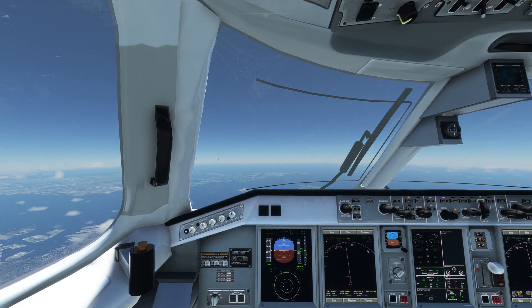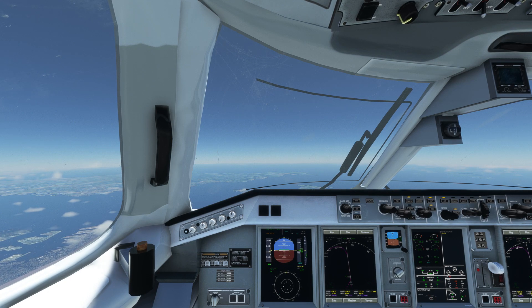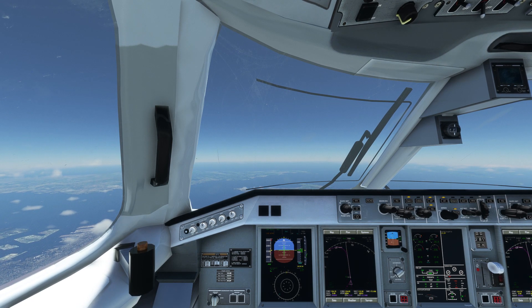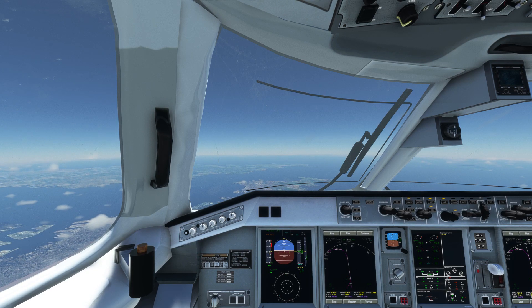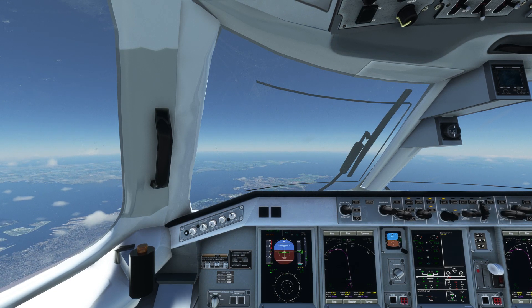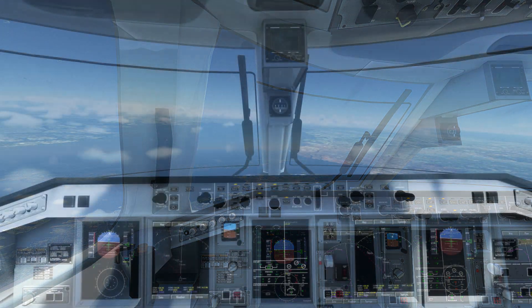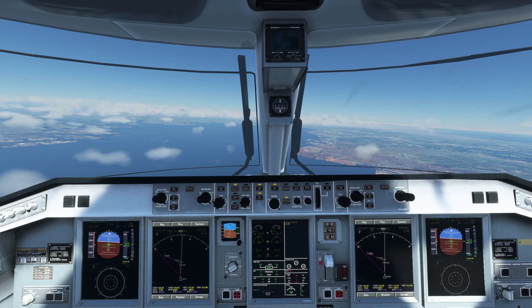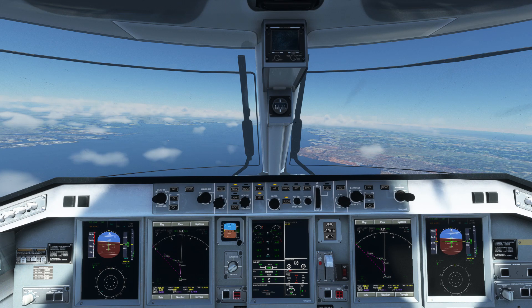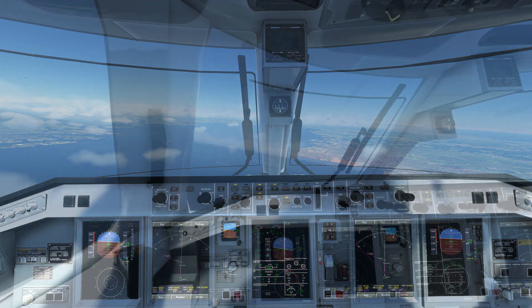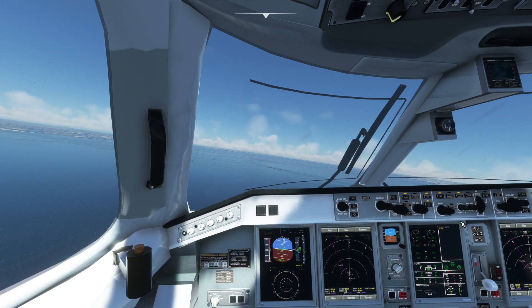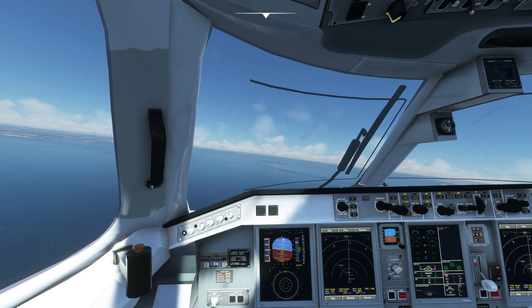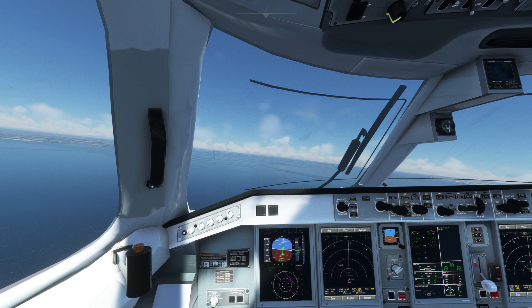Around the decel waypoint the plane will start to decelerate. Apply flaps incrementally to trigger the deceleration process all the way to approach speed. As you pass through transition altitude hit B to set the local altimeter. Before turning on to final, activate approach mode.